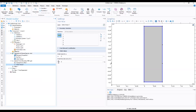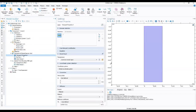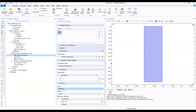Now we go to Transport 1 — the Transport of Diluted Species. We click Transport Properties 1 and locate the Diffusion section.